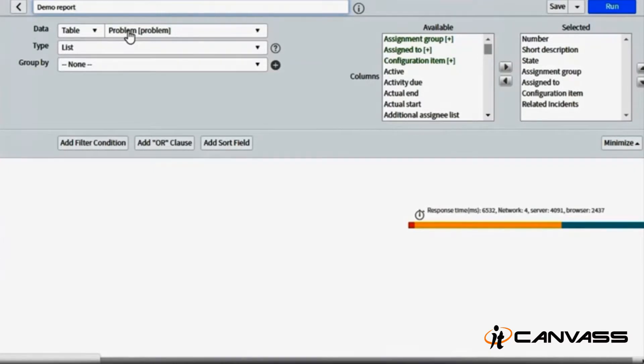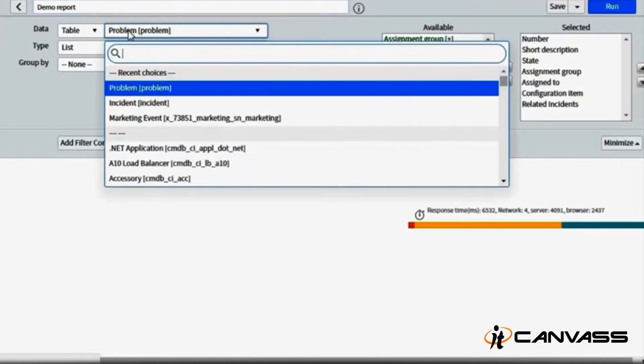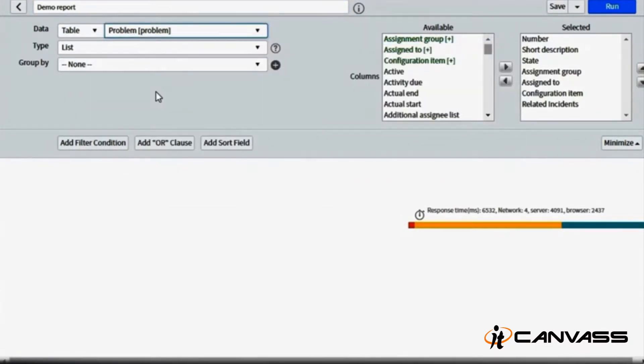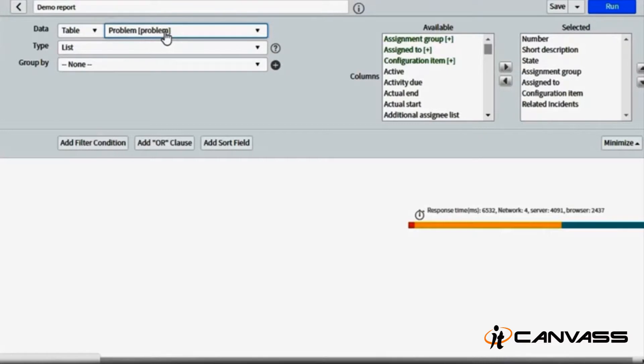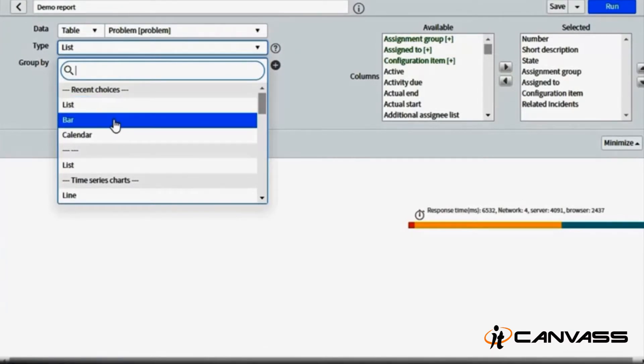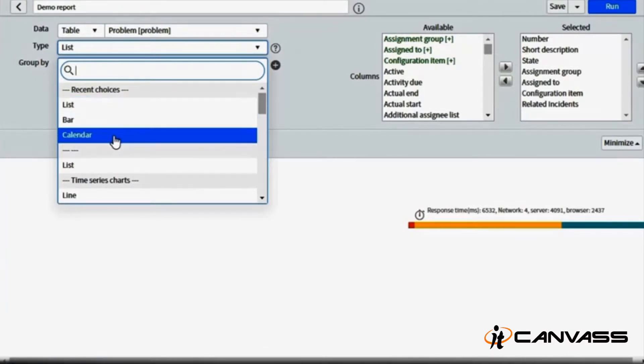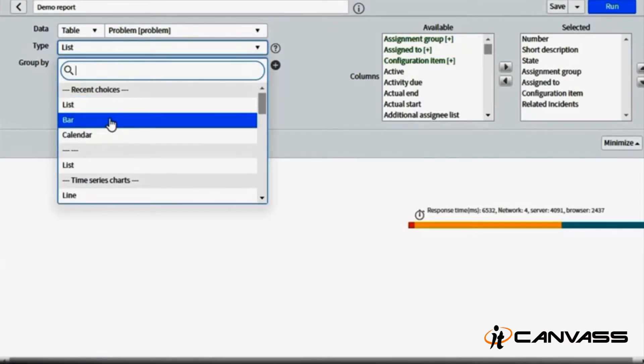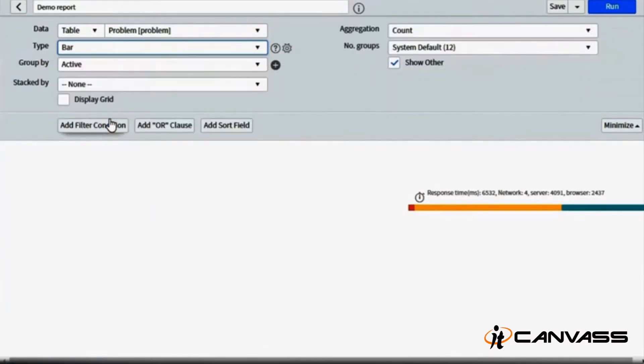Basically, as we have discussed in our previous session, ServiceNow stores everything, every data, in form of tables just like any other database. So if you want to pull out reports for incidents, you have to select incidents here. If you want to pull out a problem, you can pull out problems. Whatever is in ServiceNow will be visible here, whether it's problem, incident, change, service request, your custom service catalog, workflows—everything will be listed here.